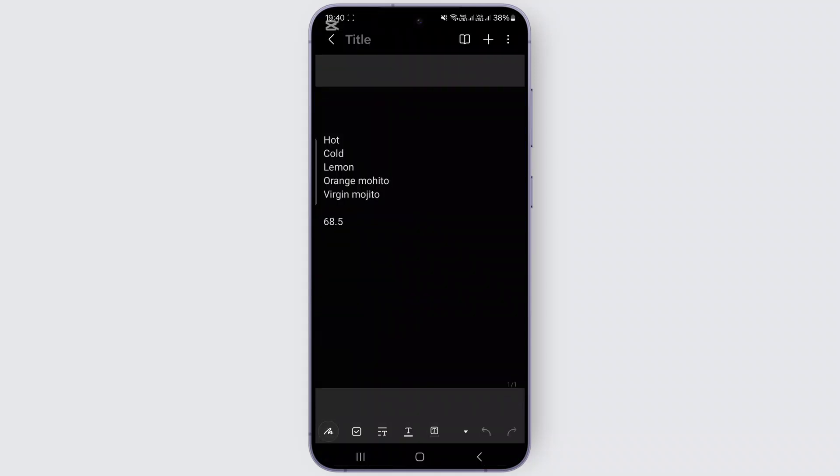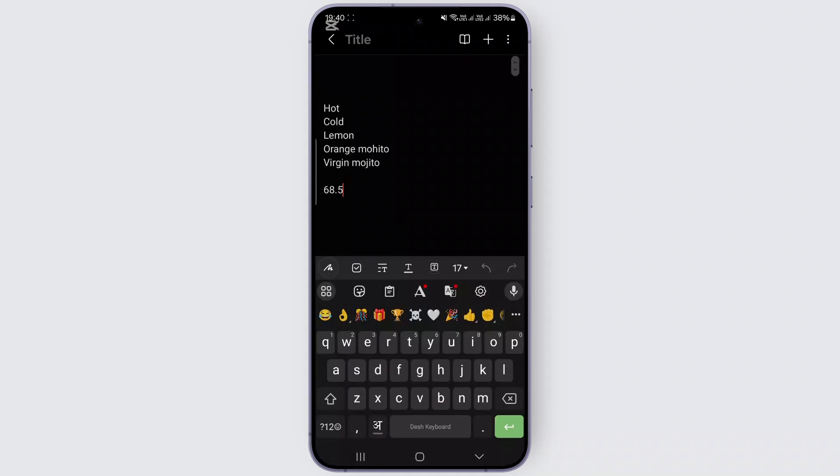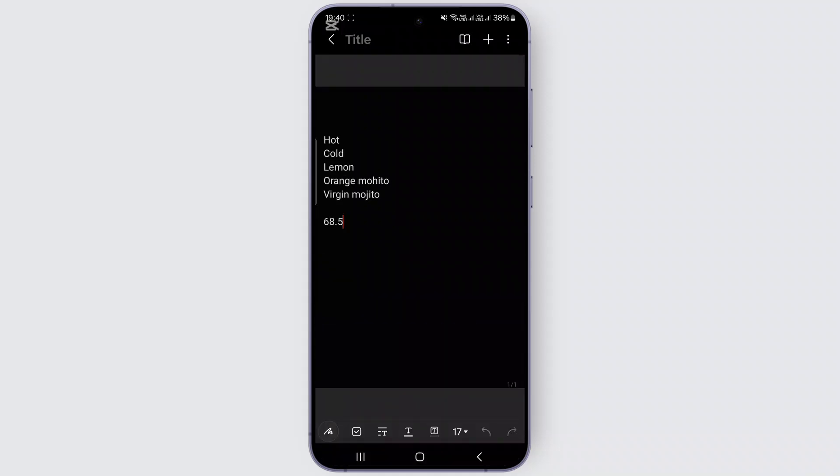First, simply open your notes and tap on any of your notes. As you can see, I have some text written over here. So to add a table, if it's possible to add a table or not, we're going to find out.